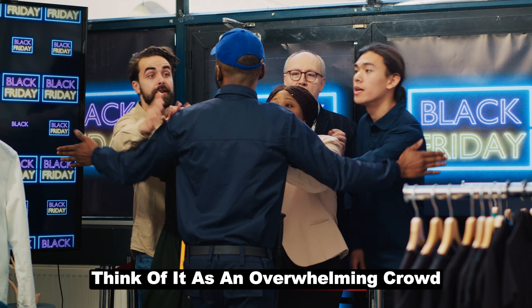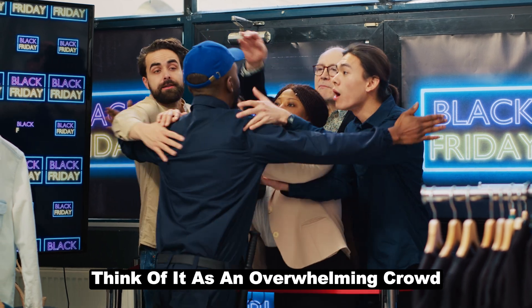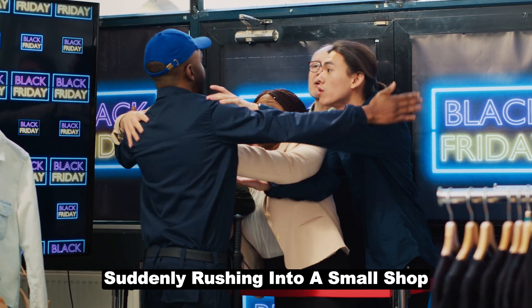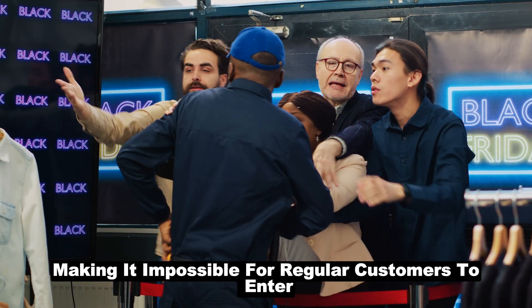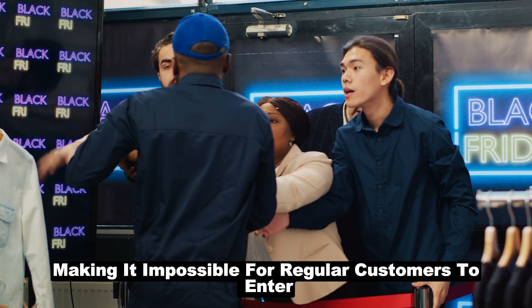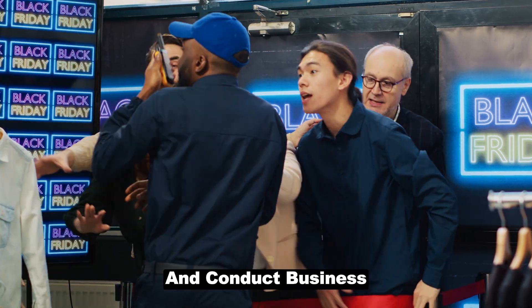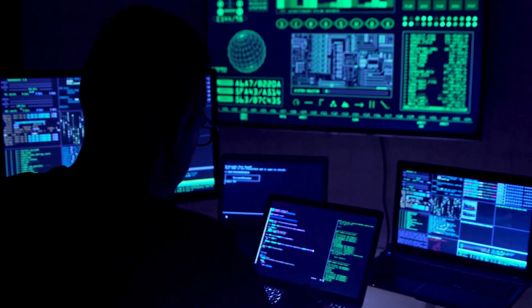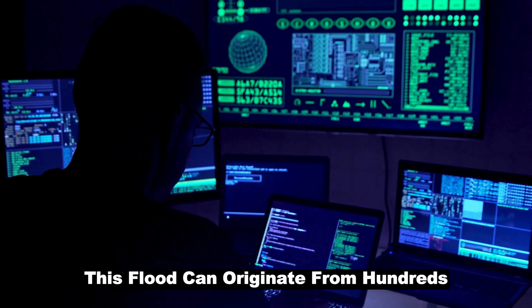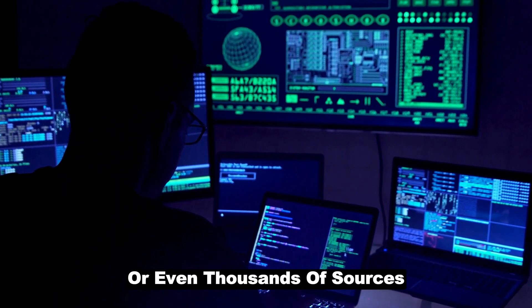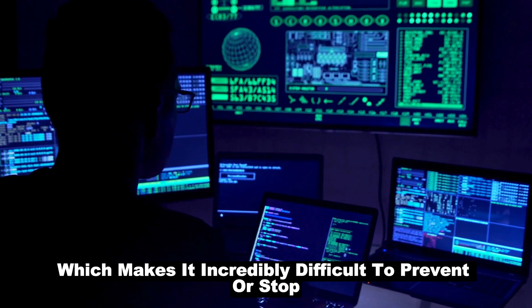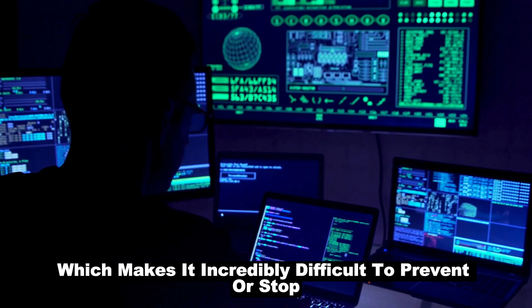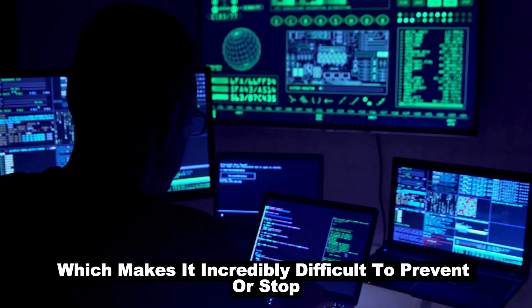causing the service to slow down dramatically or crash completely. Think of it as an overwhelming crowd suddenly rushing into a small shop, making it impossible for regular customers to enter and conduct business.